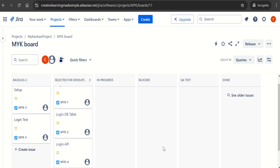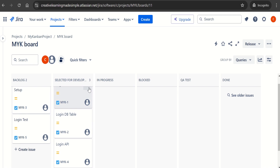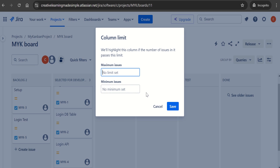This is how we can create different tickets on our board — whatever has been requested by the customer or external stakeholders. For simplicity, this team is using Tasks at the most basic level. Now another thing we want to understand is how to set limits for our columns — how do we identify how many tickets can be In Progress at a time? To do that, we click on the three dots and select 'Set Column Limit.'